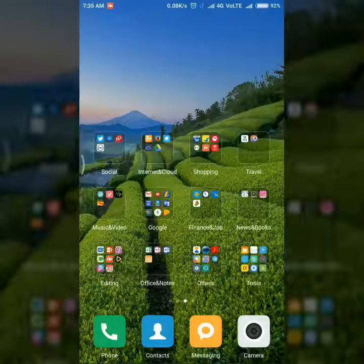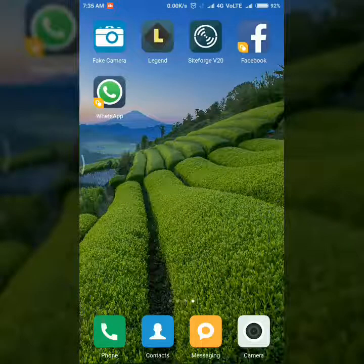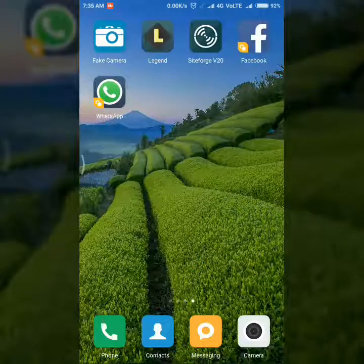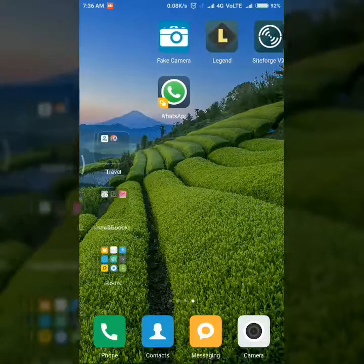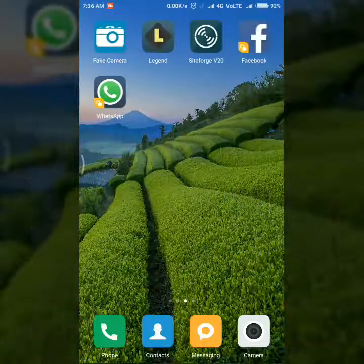One of the major problems with these dual apps is: if we remove the dual app for Facebook or WhatsApp, the entire data from the dual app is removed. Even if we take a backup of the chat history or media, the backup data is also removed because the dual app space gets entirely wiped.